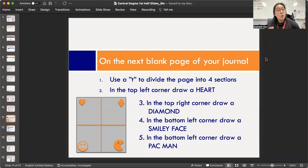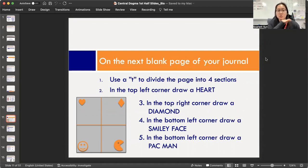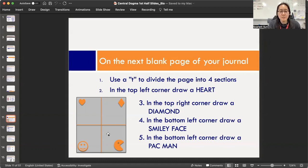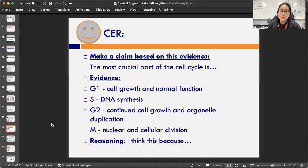In your journals, set up the next whole page: put a cross down the middle to create four sections. In the top left, draw a heart. In the top right, draw a diamond. On the bottom left, draw a smiley face. On the bottom right, draw a Pac-Man. I'll be looking for these symbols because I'm grading each section based on the symbol topic. Pause and set up the page.